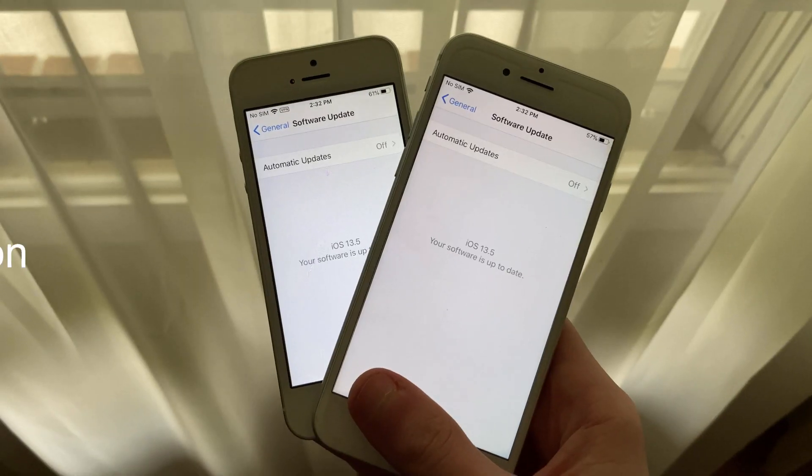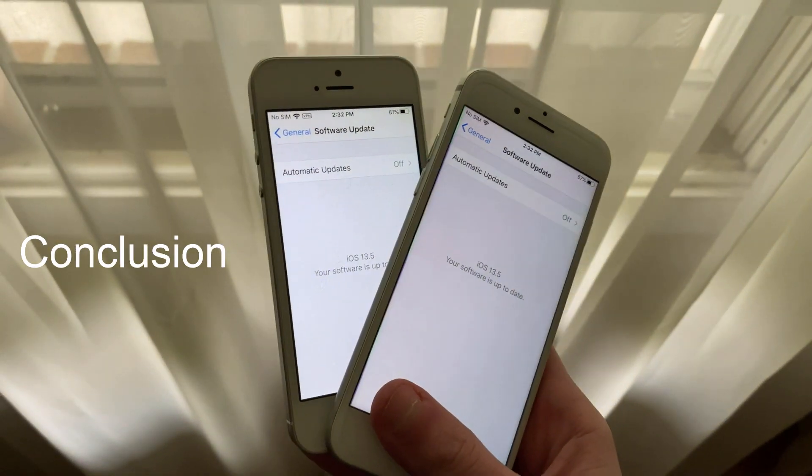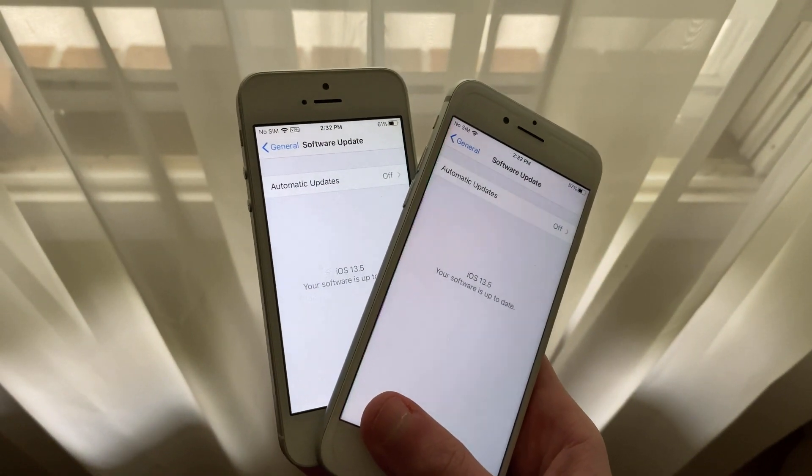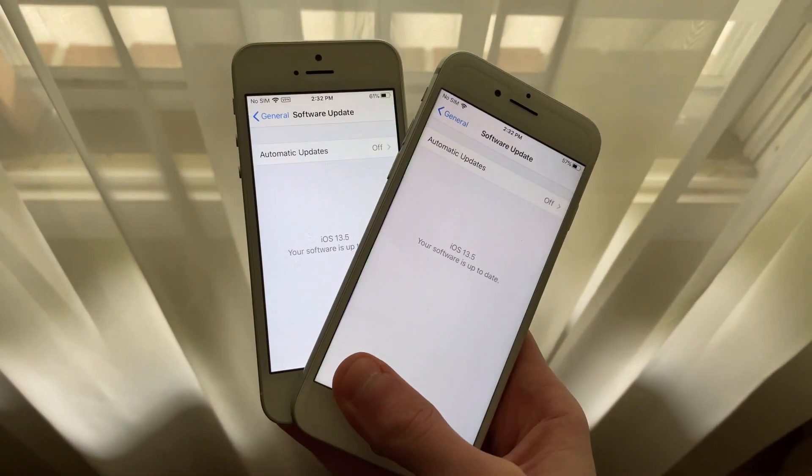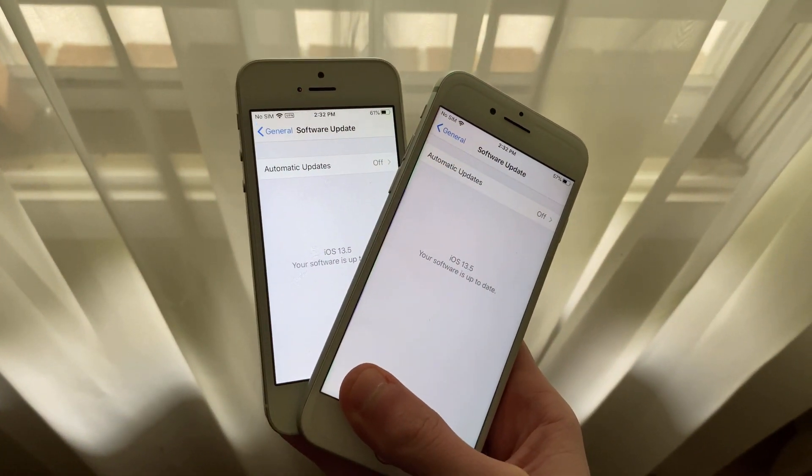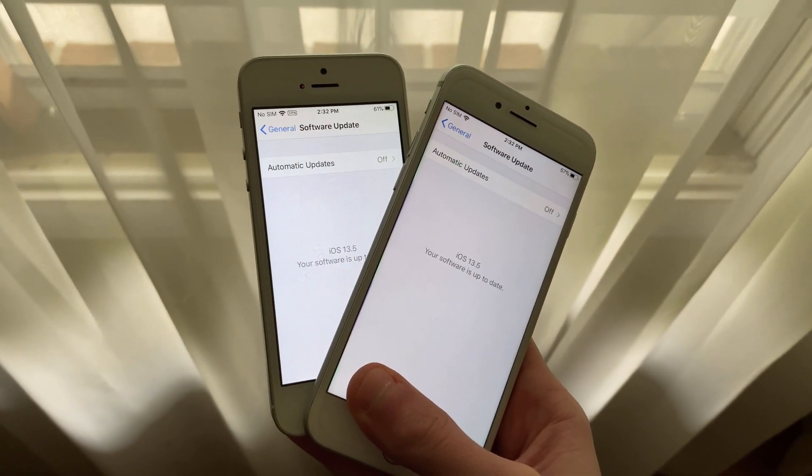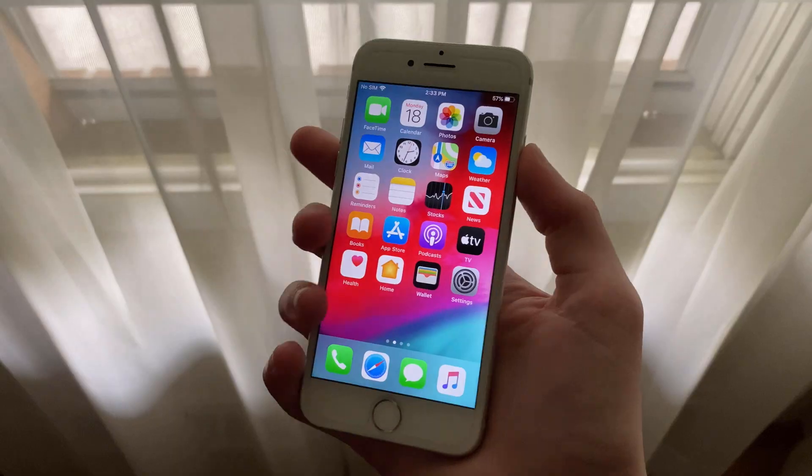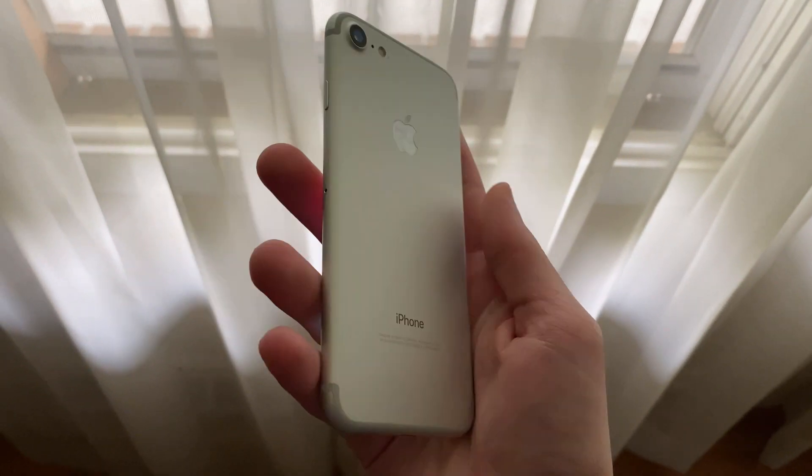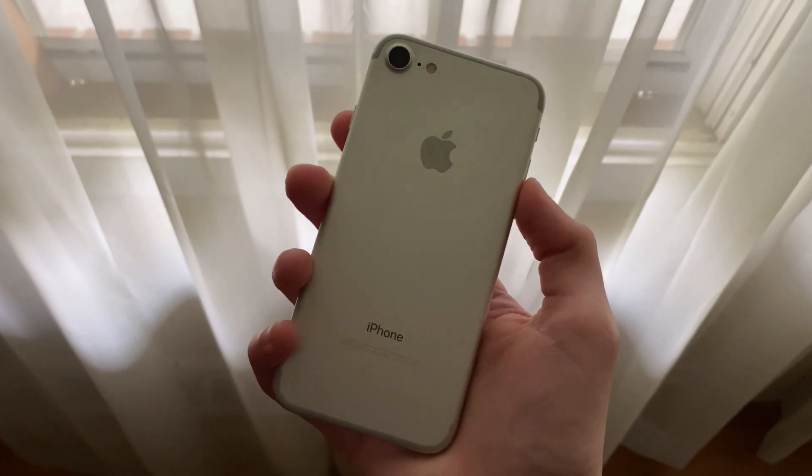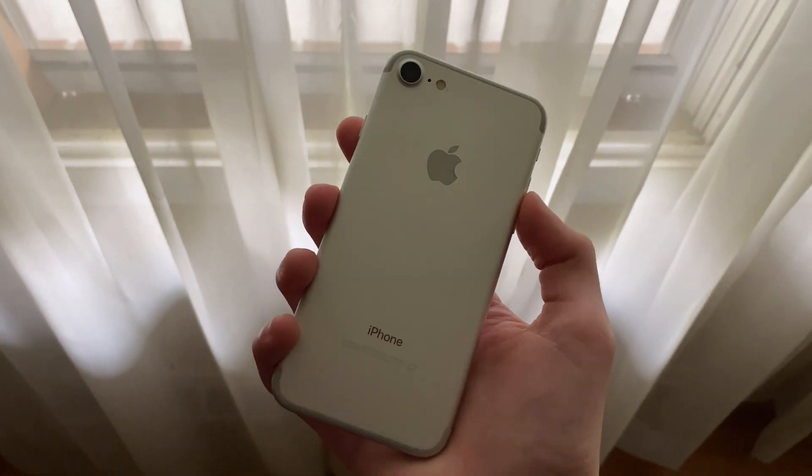I will have a full review of iOS 13.5 coming later this week for the iPhone SE first generation and iPhone 7. The iPhone 7 review may be a little later as I might need some more time to test it out and see how battery life and overheating perform.